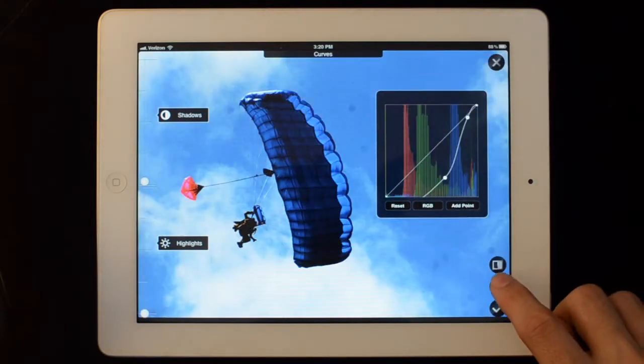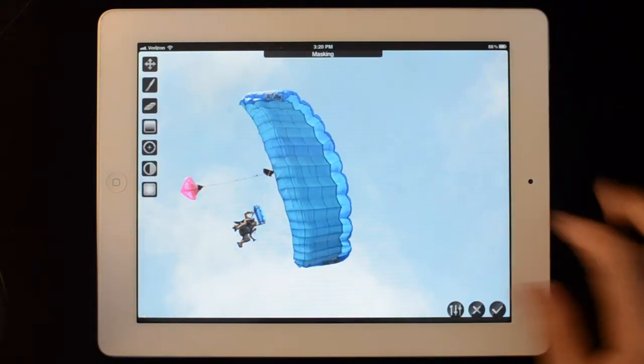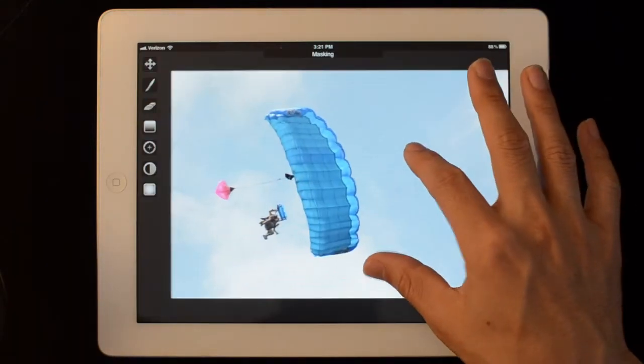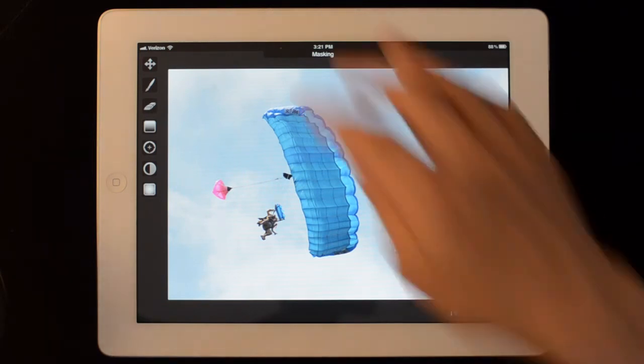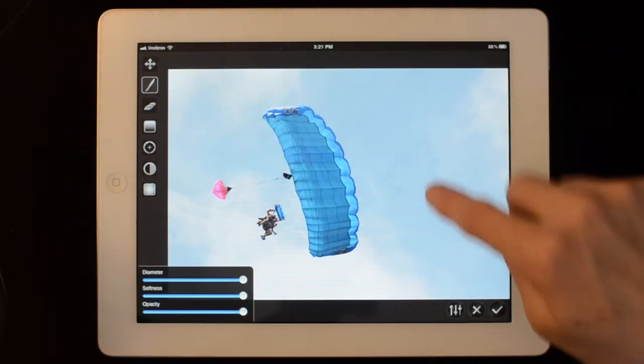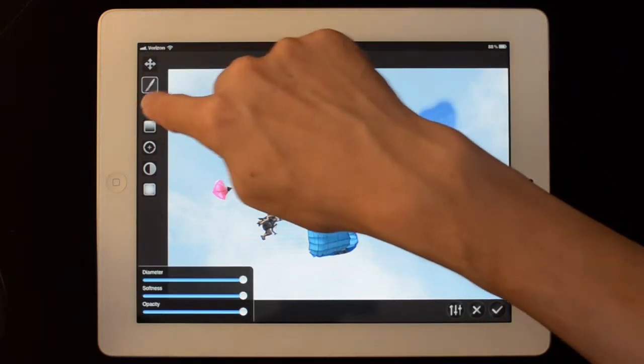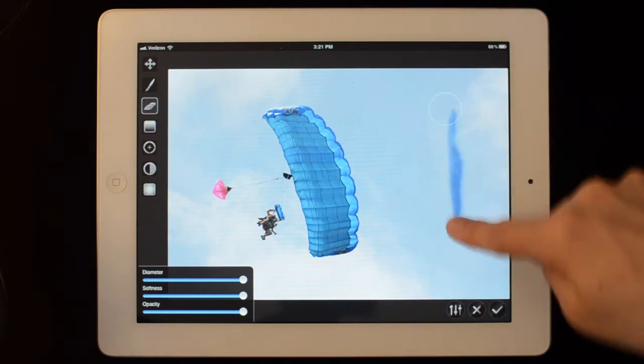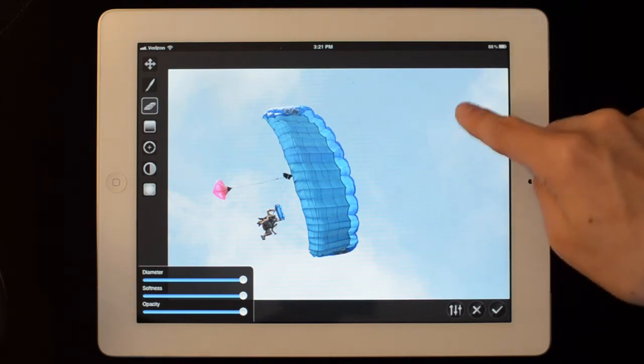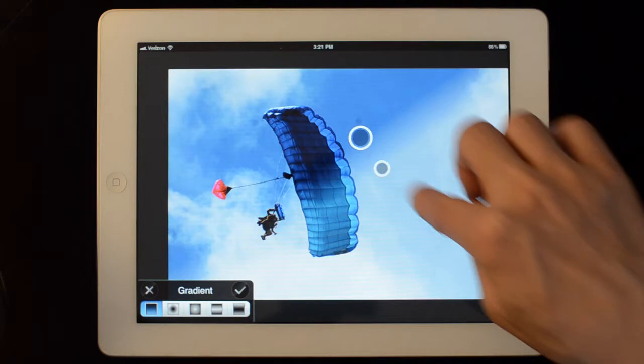But I don't want to do that because I don't want the skydivers to be black. So I'm going to hit the brush button in order to bring up the masking tools. We have a bunch of different masking tools. We can brush. I'll just erase that.